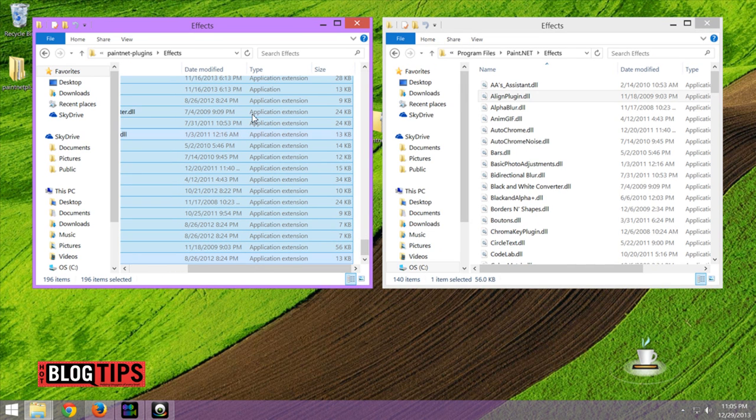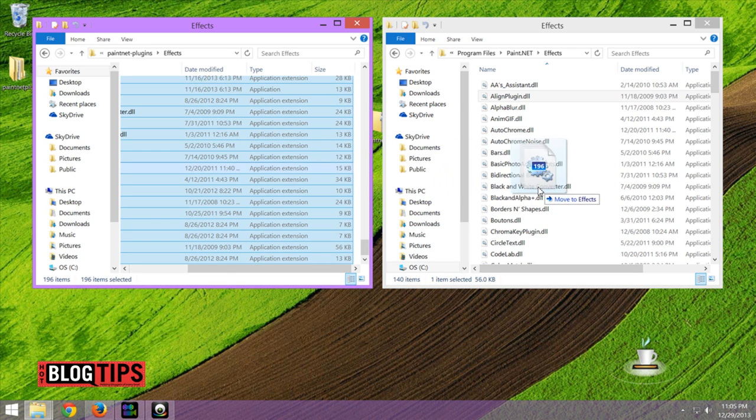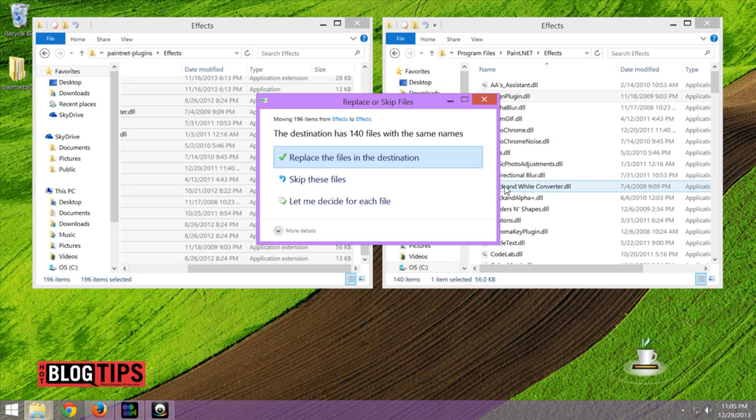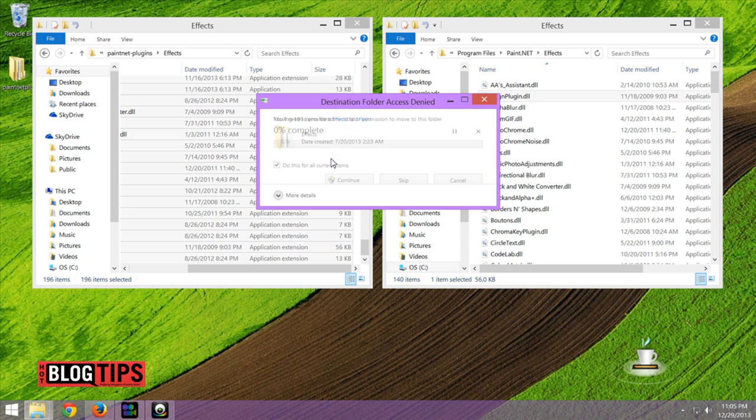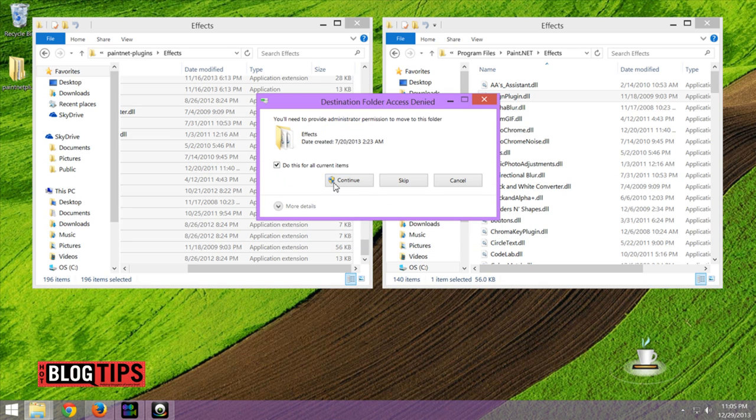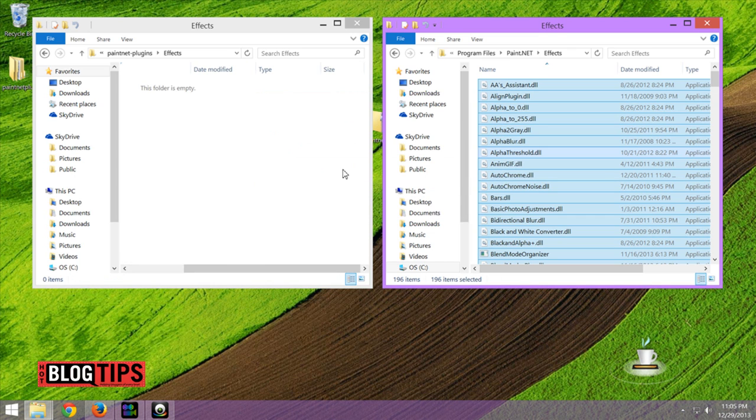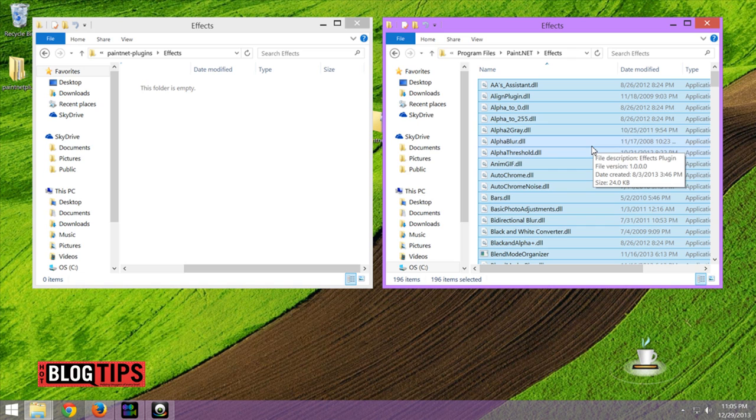And with all of the files highlighted, I'm simply going to grab them, drag them, and drop them. And because I already have a bunch of these, it's going to have to skip a few and things like that.